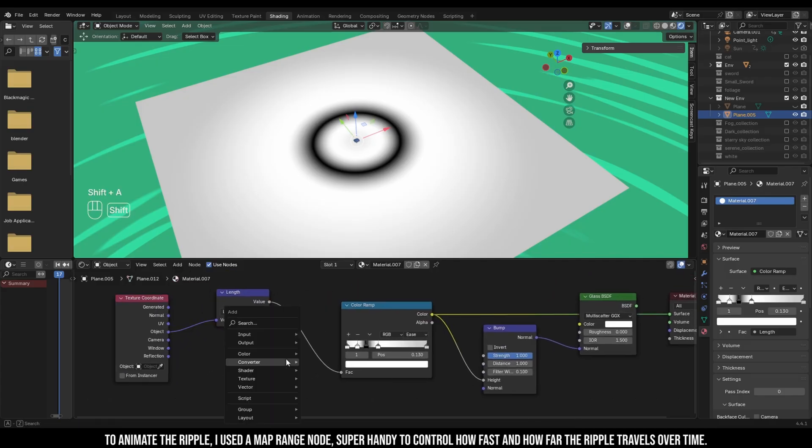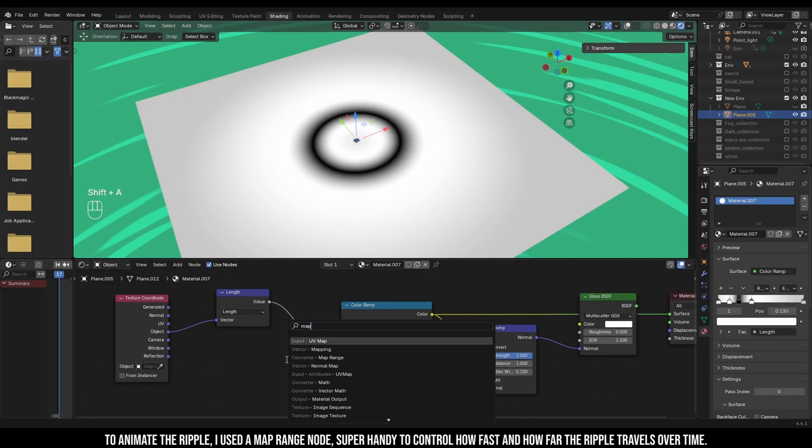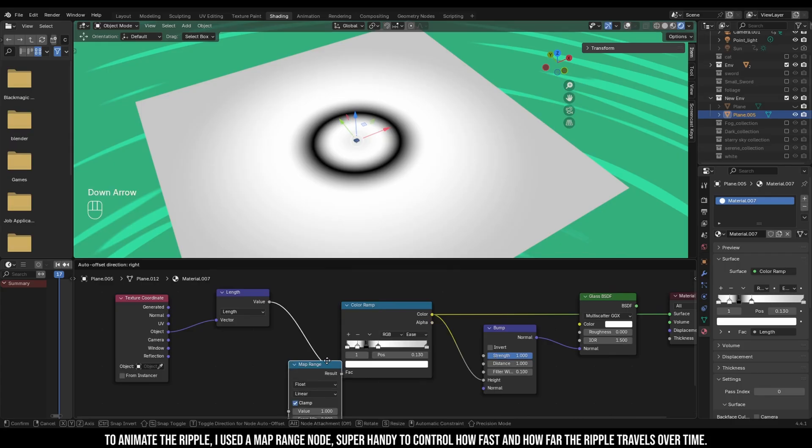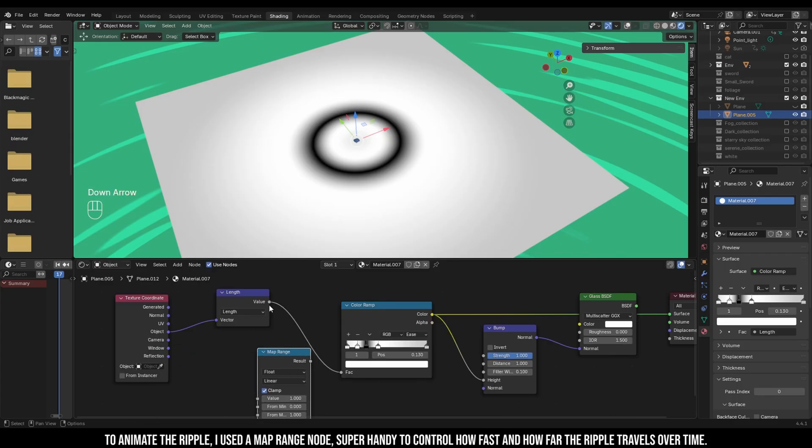To animate the ripple, I used a map range node, super handy to control how fast and how far the ripple travels over time.